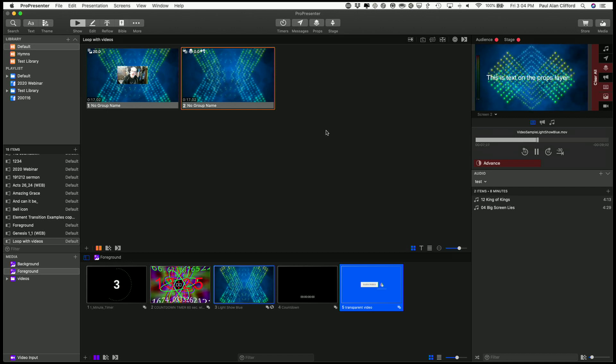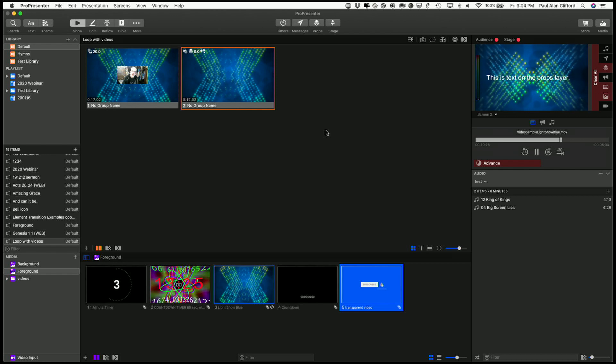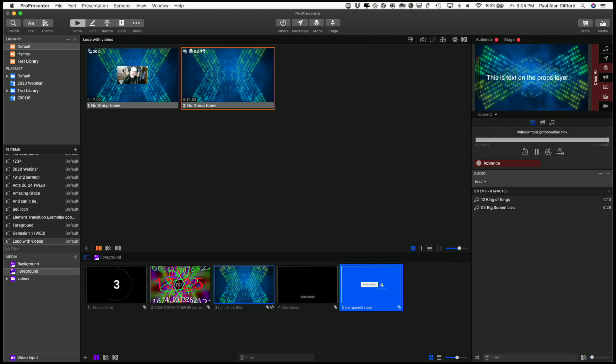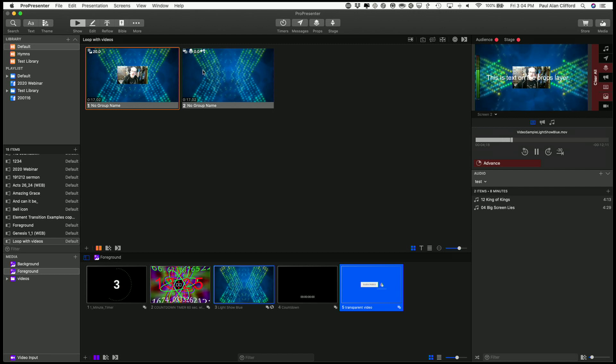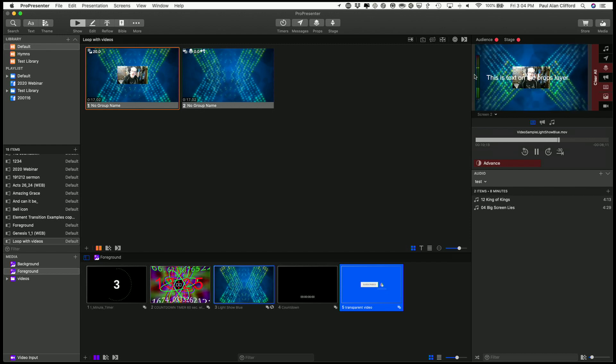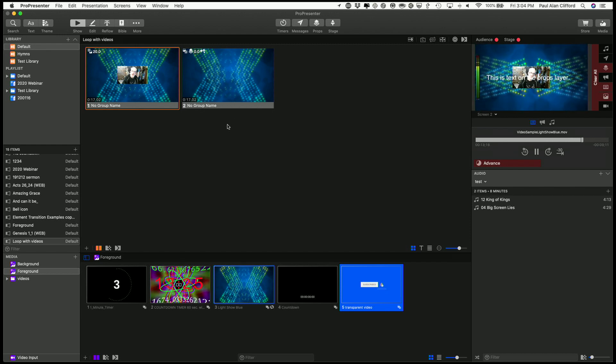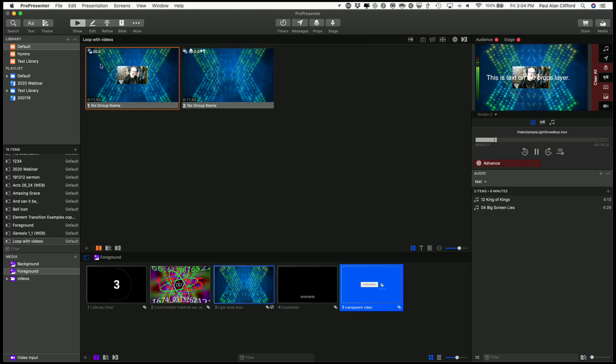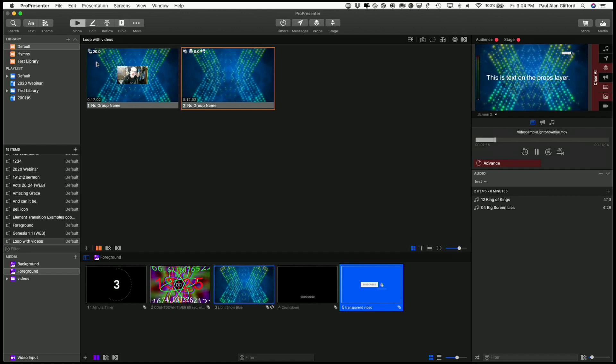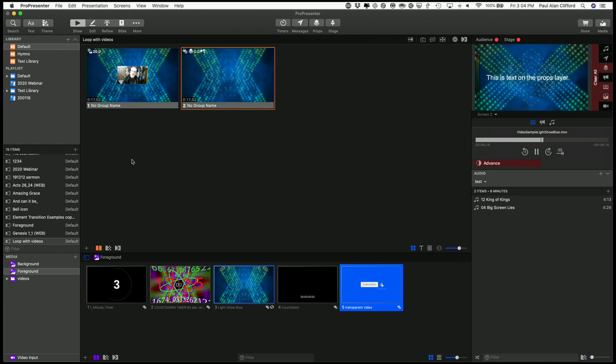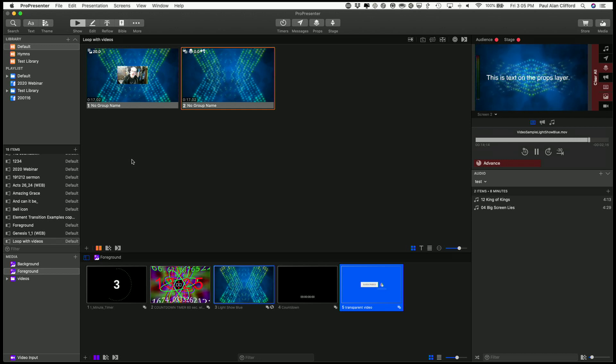So those are some of the different ways that I can add video. I can add it as a foreground video, as a background video, on the slides layer, or even on the props layer. And if I put it on the props layer, it will stay up. So you'll notice the text here was added here and continued to stay up, because props will stay up until they're removed. So I could add an action here to clear that, or whatever. So those are all the different ways that you're most likely to work with video in ProPresenter 7.